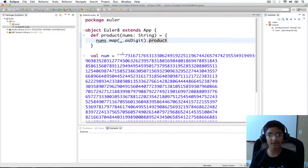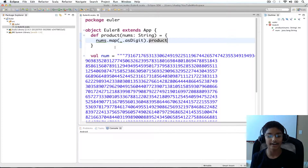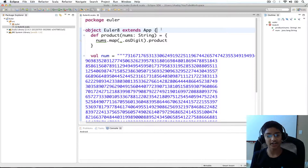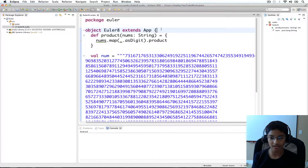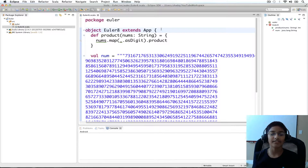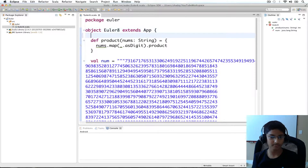Now that we've figured out how to calculate the product of five consecutive numbers, we need to figure out how we can calculate all the groups of five consecutive numbers, then calculate the product for each of them, and find the maximum out of those.